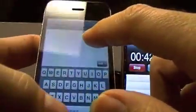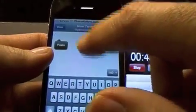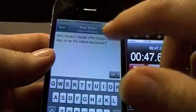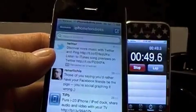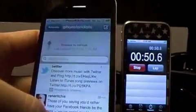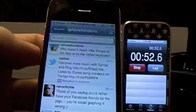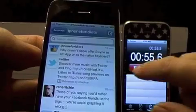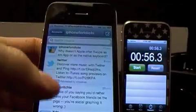With Swipe it's the native keyboard, with ShapeWriter it's just an app — and there you go, bam. I just sent my tweet.